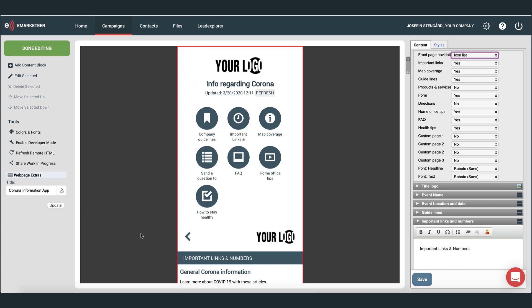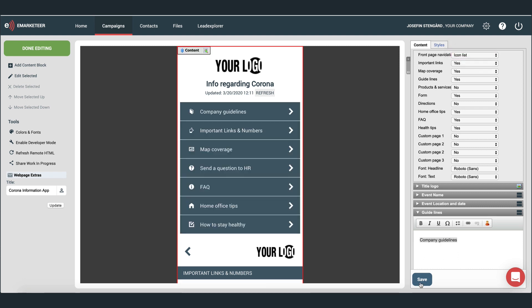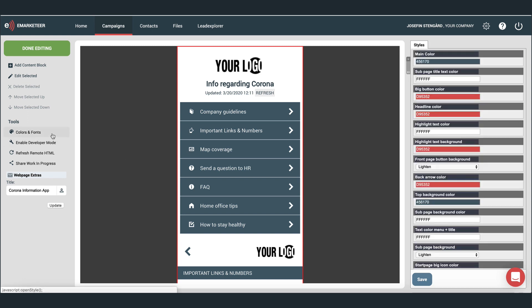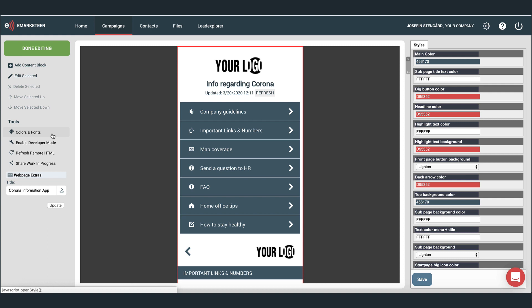If you want to change the colors of the app, go to the menu on the left-hand side and click colors and fonts. Now you have the option to edit colors on the right-hand side. Once you're happy with the styling, you can start looking at the content.